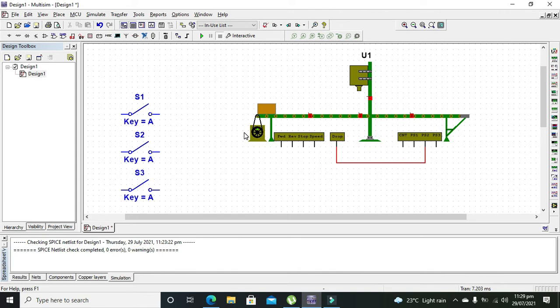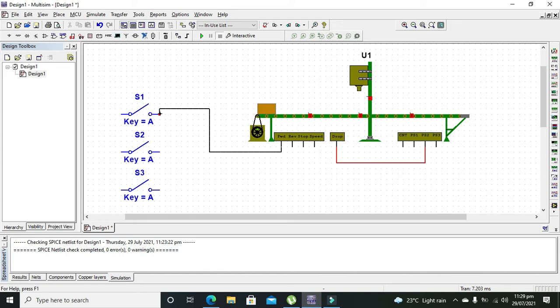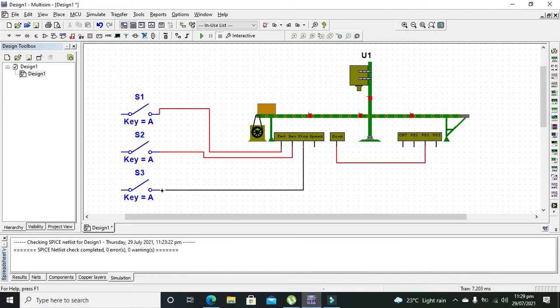Now we will connect our forward with this pin, reverse with this pin, and stop with this pin.